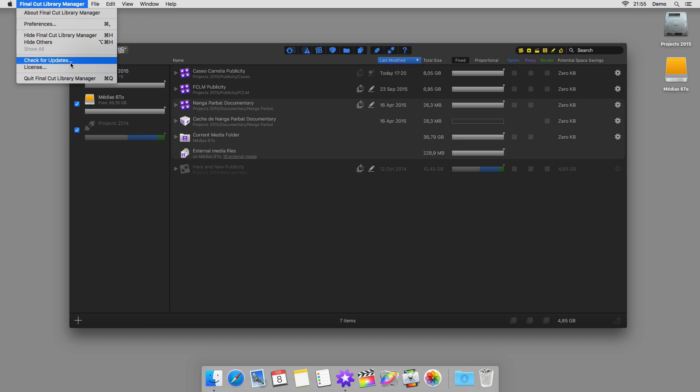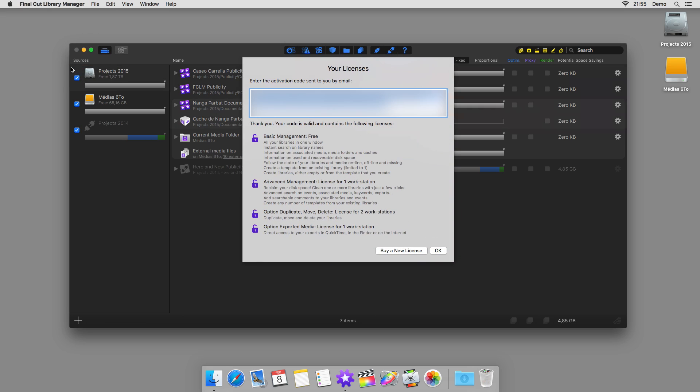Now it's over to you to use Final Cut Library Manager, either free of charge with its basic management functions, with the advanced management license, or even, based on your needs, with the extra options.